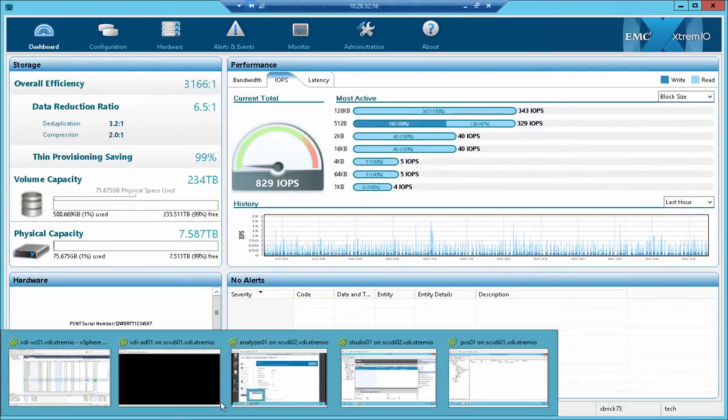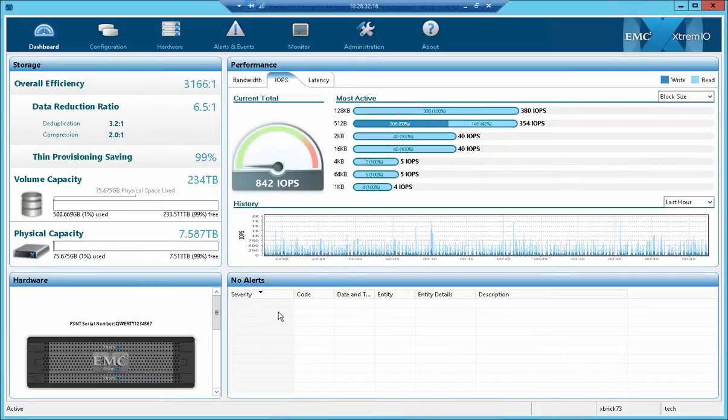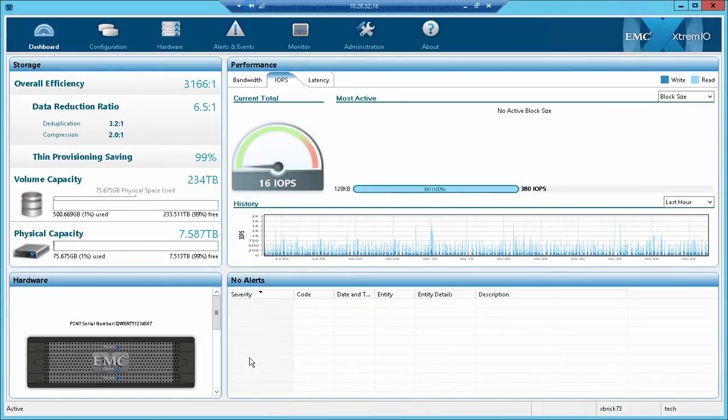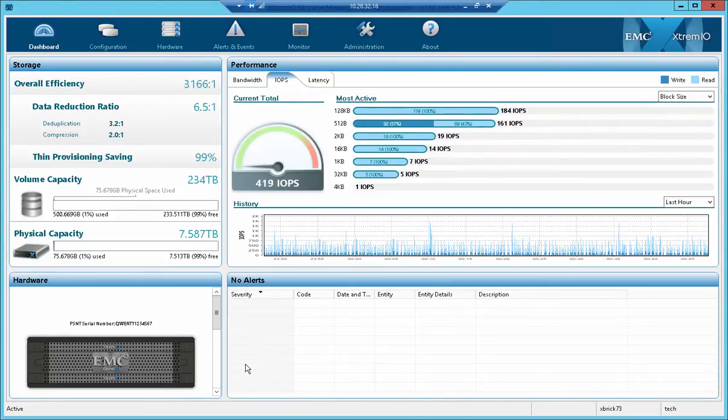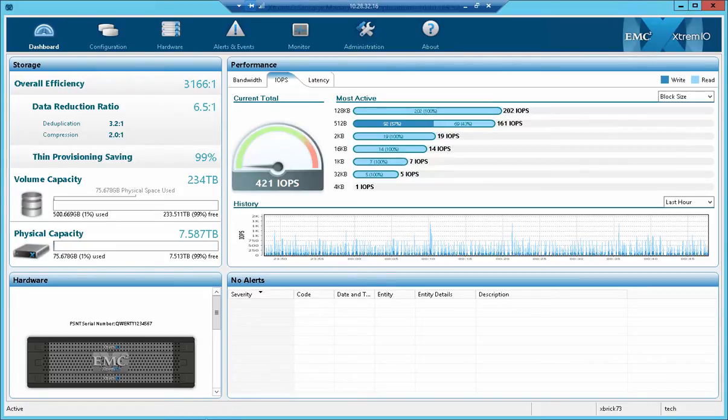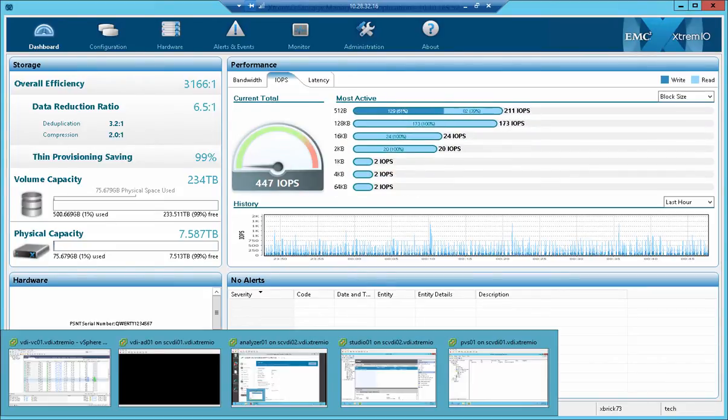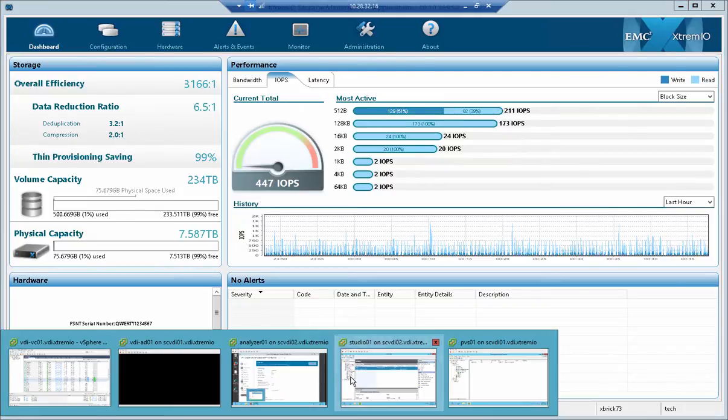I wanted to examine the impact of an all-flash array, in this case our EMC Extreme IO, and to see whether the claims that you don't need necessarily an all-flash array are valid when using PVS in conjunction with RAM with overflow to drive. So first let's just examine the environment itself.